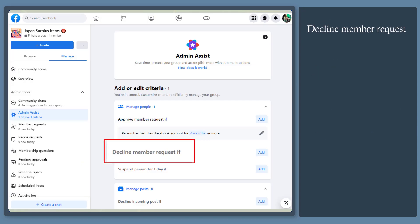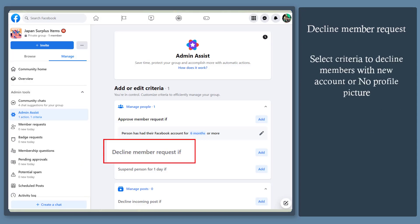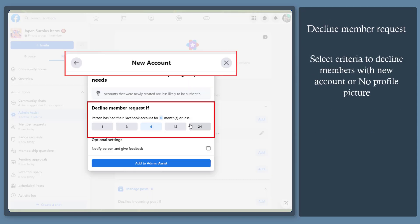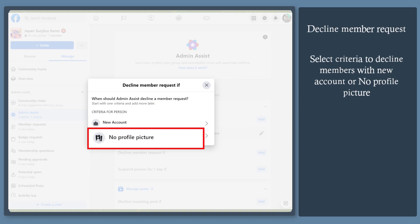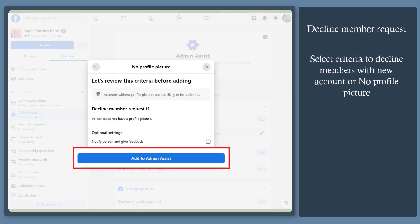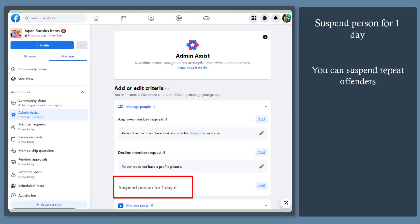Under the decline member request, you can select a new account or accounts with no profile picture. Then click add to admin assist.